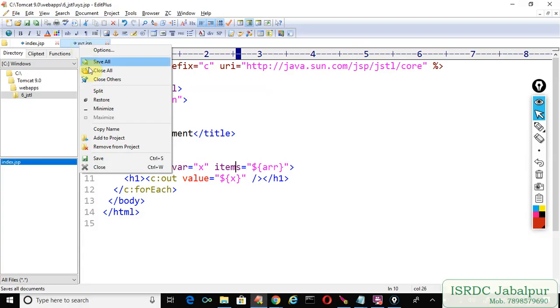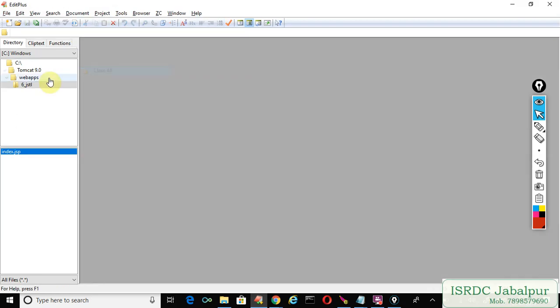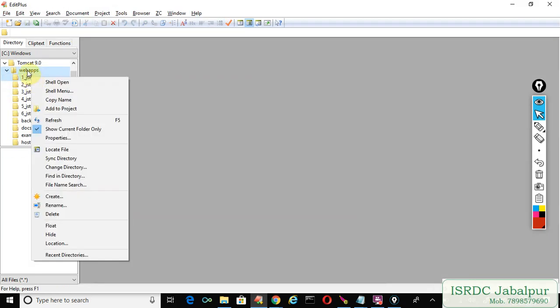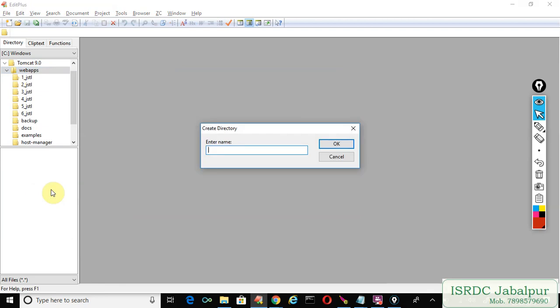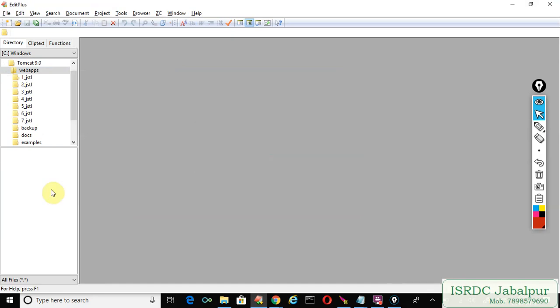Once again we'll create another example. Just right-click and create another folder in webapps: 7_JSTL.